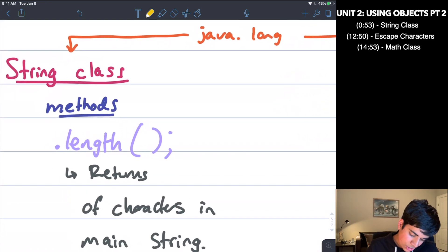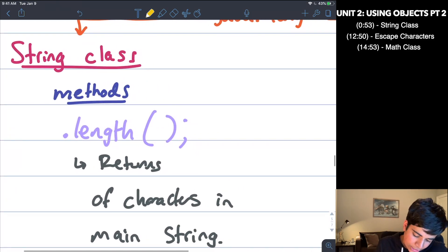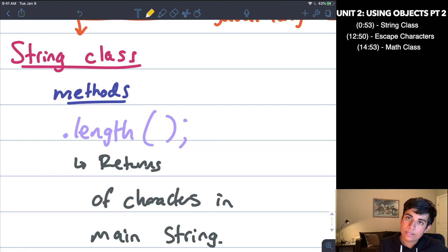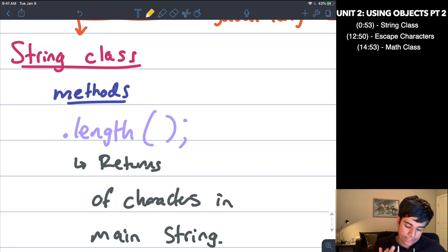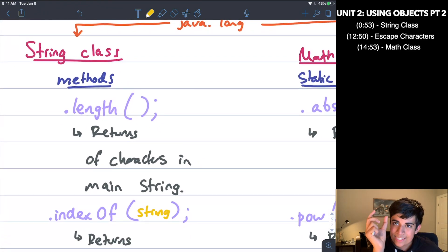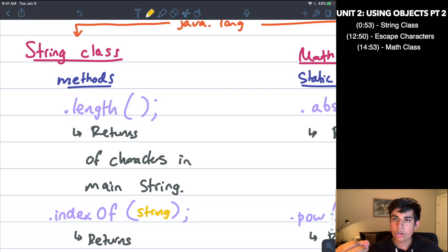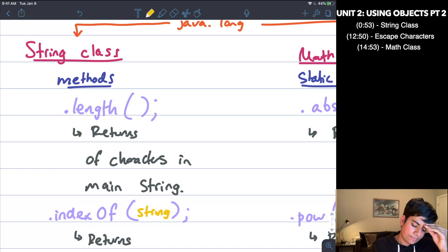Now we're going to start with the string class. These are methods of the string class, which basically means that if I create a string object, I can call these methods on that object and it's going to return something. It gives me information about the actual object itself. Remember, you always use the name of the object, dot operator, the name of the method, and then open/close parentheses. If you have any inputs, you put those inside the parentheses.